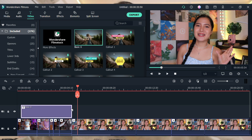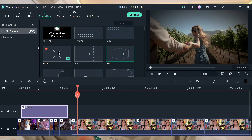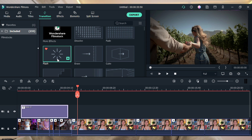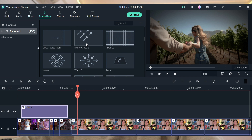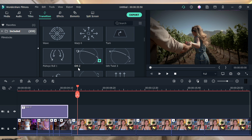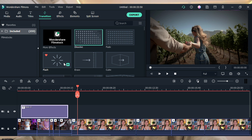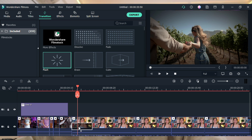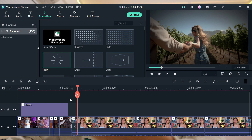Be creative! Next is transitions — the ones I usually use in Filmora are flash, cube, fade, fade dissolve, and effects. My favorite is the flash transition. You can also adjust the transition speed if you want it to be faster or slower.